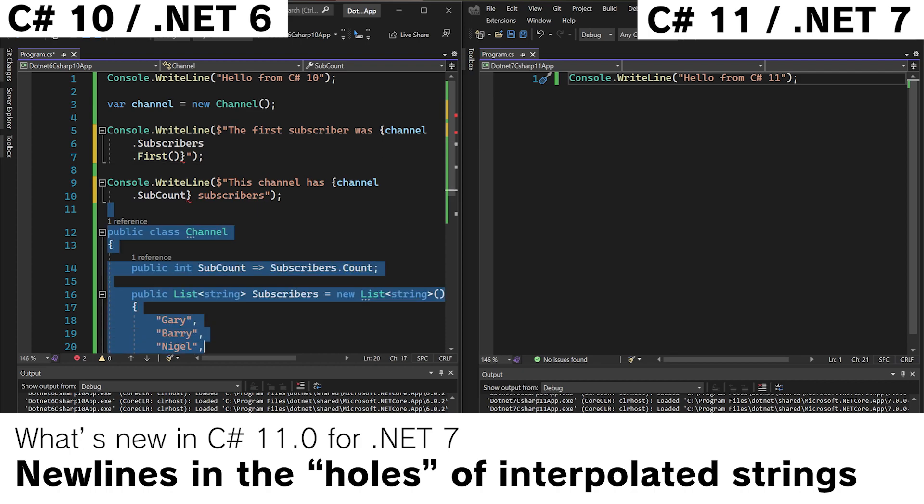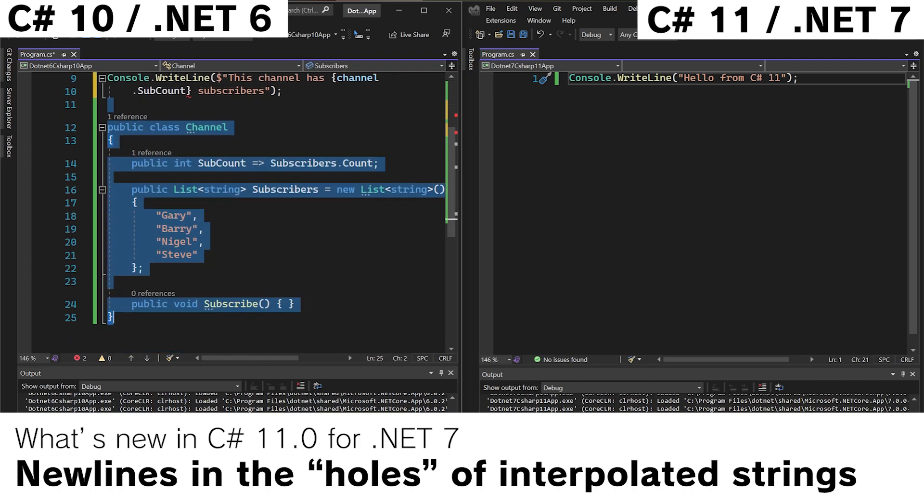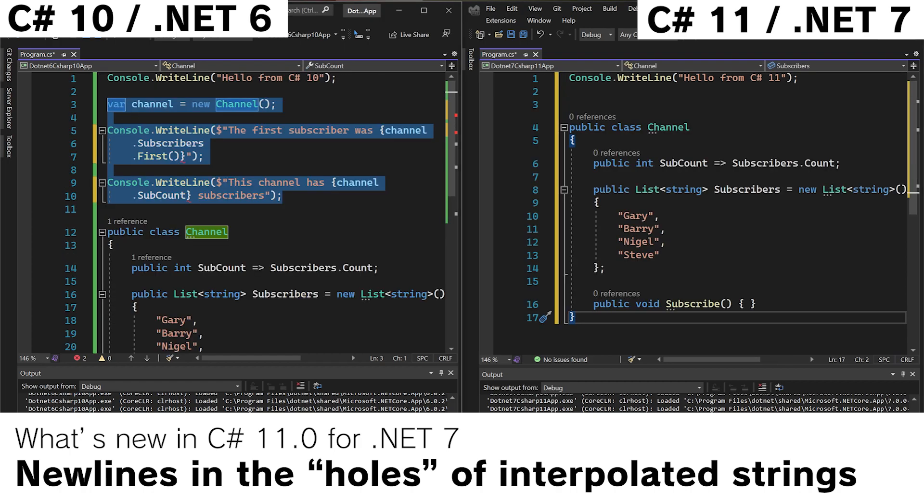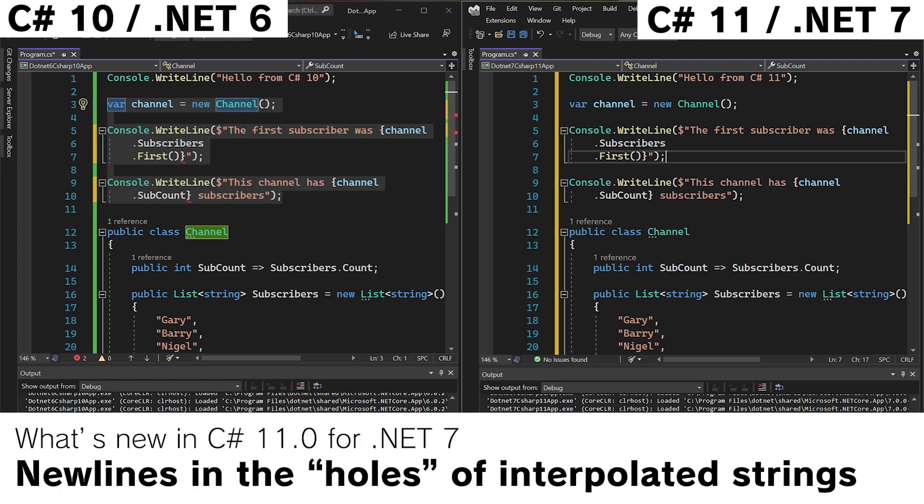However, if we take all this magic over into C Sharp 11, let's get that class in, copy and paste all this stuff in, we will see that C Sharp 11 allows you to do new lines within the holes of interpolated strings.